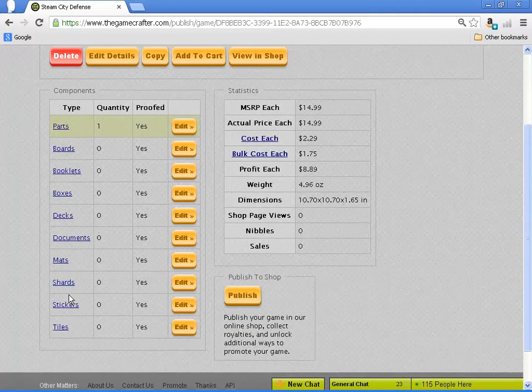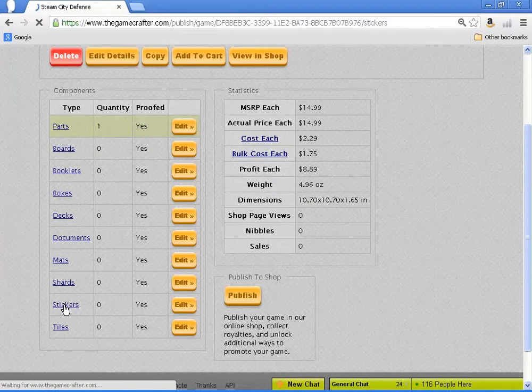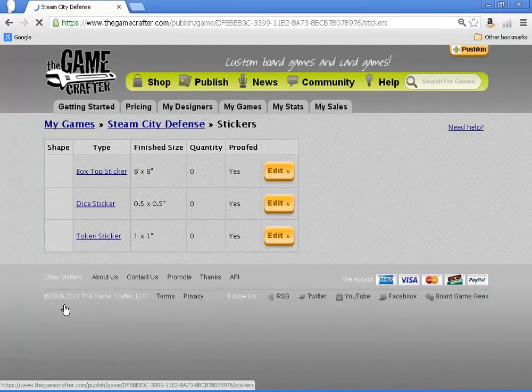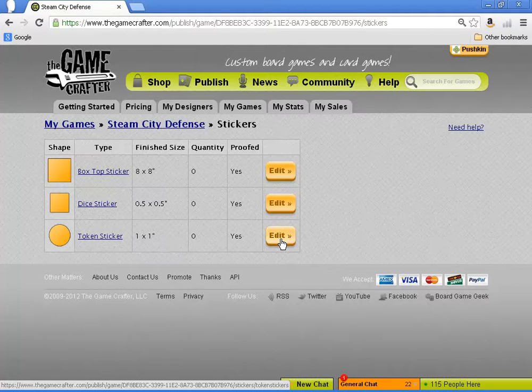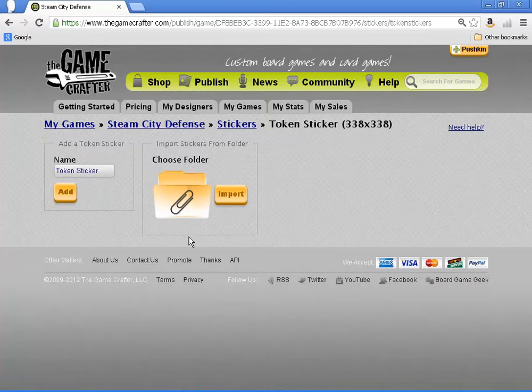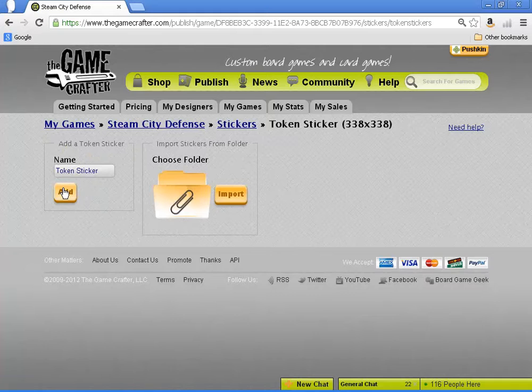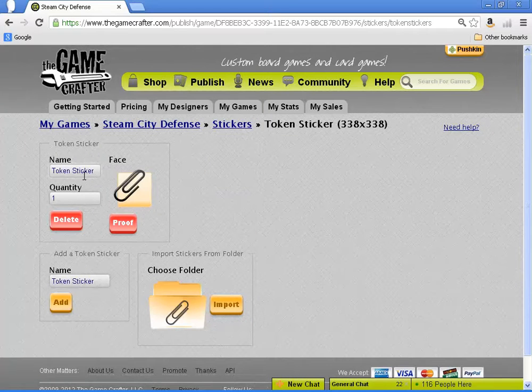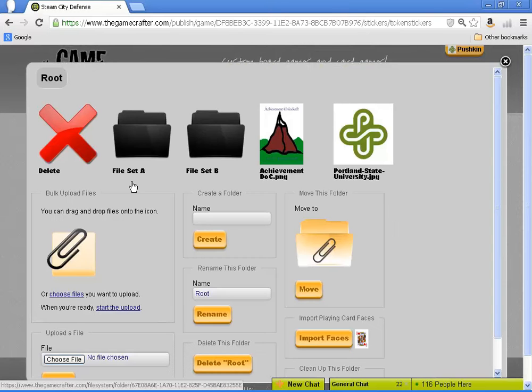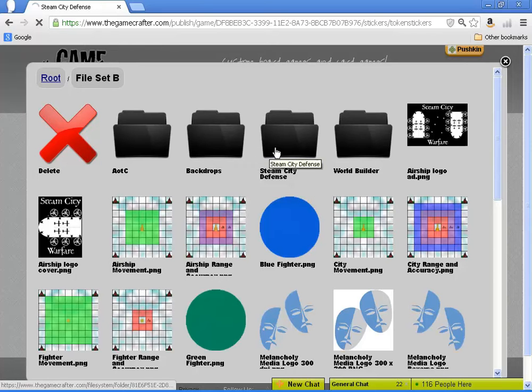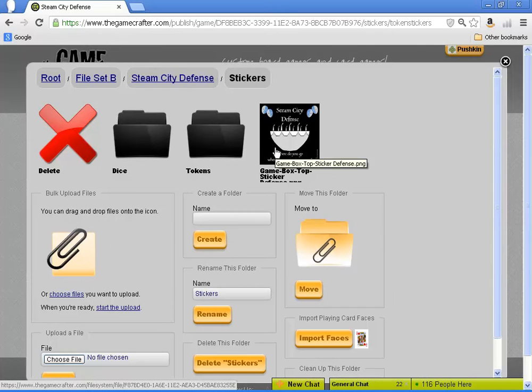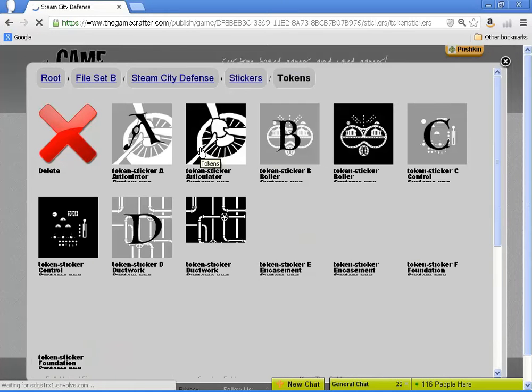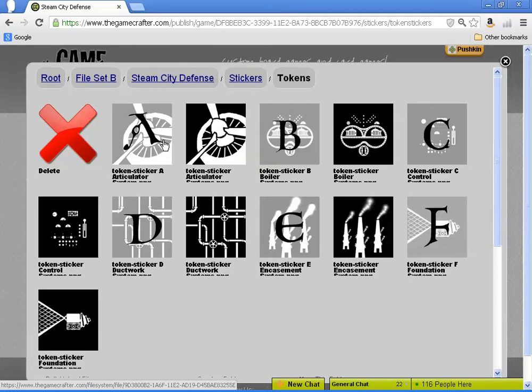So one of the first things we're going to be adding is Stickers. This game uses both Token Stickers and Dice Stickers. We also have a decorative box top sticker. Like with the other files and component types, you add a component. Then you're going to click the tan symbol with the paper clip to get into the file structure. Find the Steam City Defense folder, the Stickers folder. This is in File Set B. Then we're going to start adding tokens.